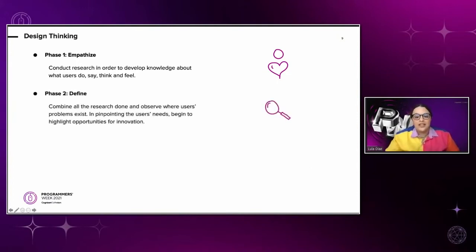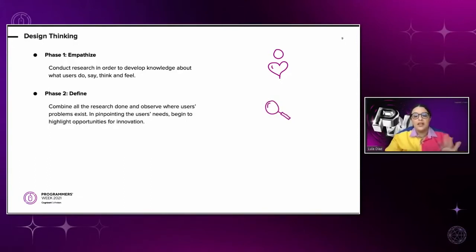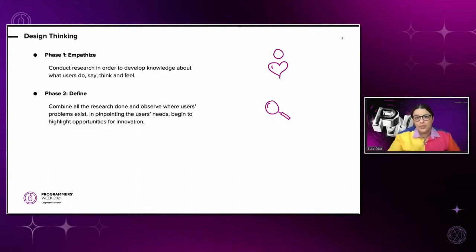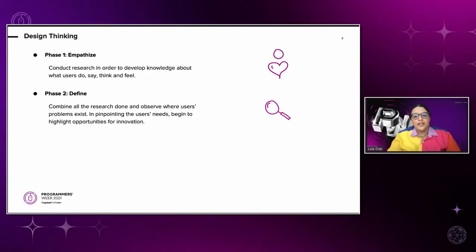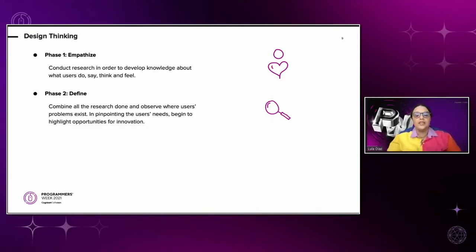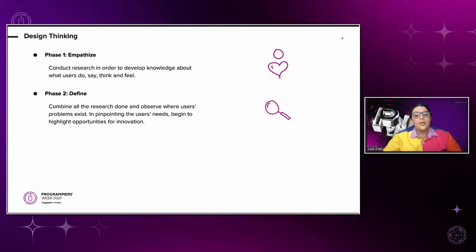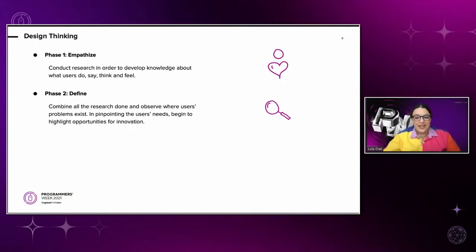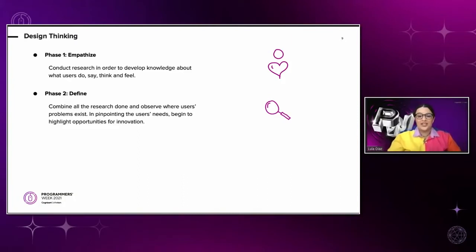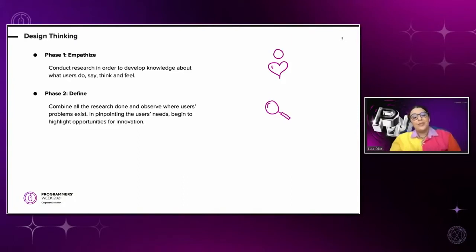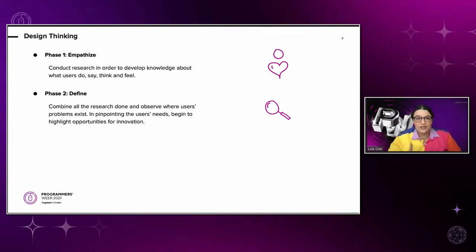The second phase is define. And here we combine all the research done and observe where user problems exist. It's important to define the problem, taking into account that people with disabilities will be using our product. This is the moment when we can actually take action and make sure that we are including a diverse group of people. Like Russell Ackoff said, successful problem solving requires finding the right solution to the right problem.